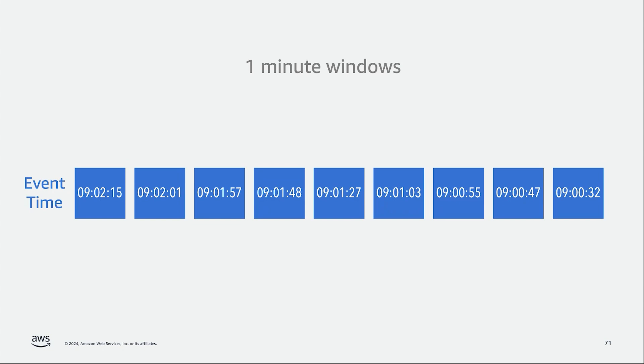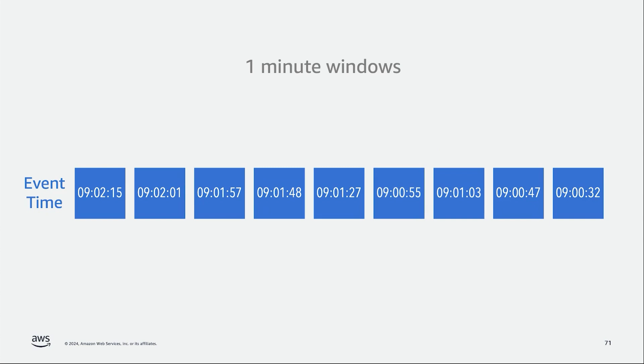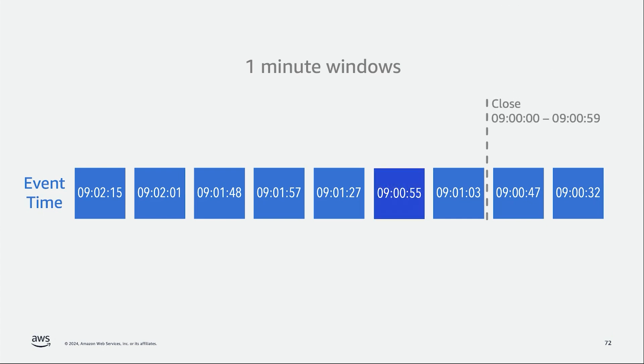However, let's see what happens if, by some reason, some of the events are out of order, even just by a few seconds. So let's shuffle those events around and try to do the same logic. If we close the window as soon as we see a message that passed that window end, we would have missed the event that arrived out of order, and we would have emitted the result with an incorrect number. So how can we solve this problem?